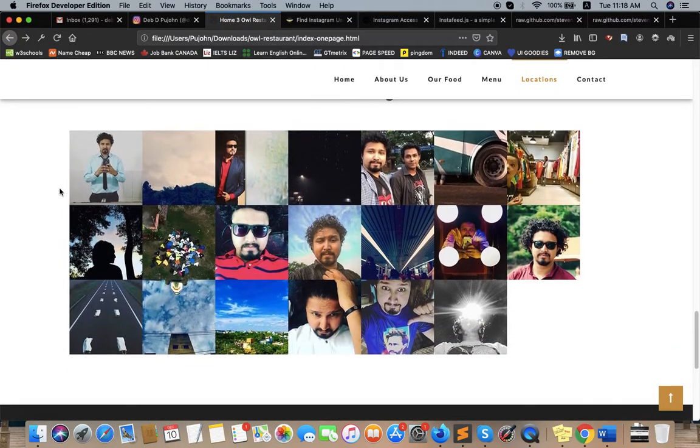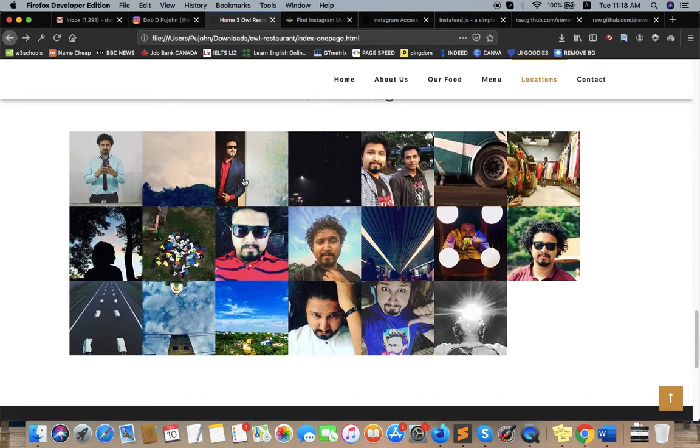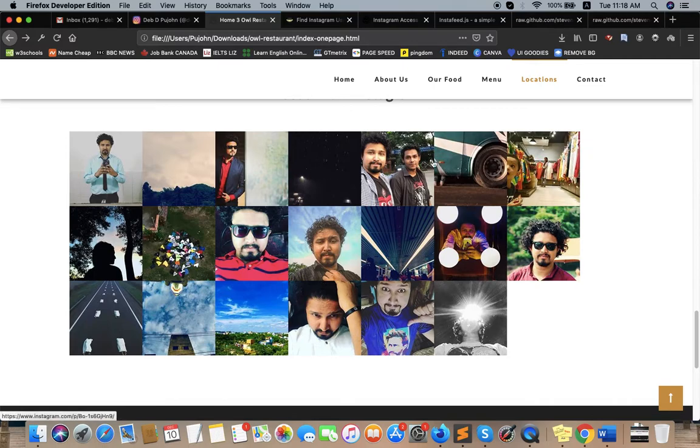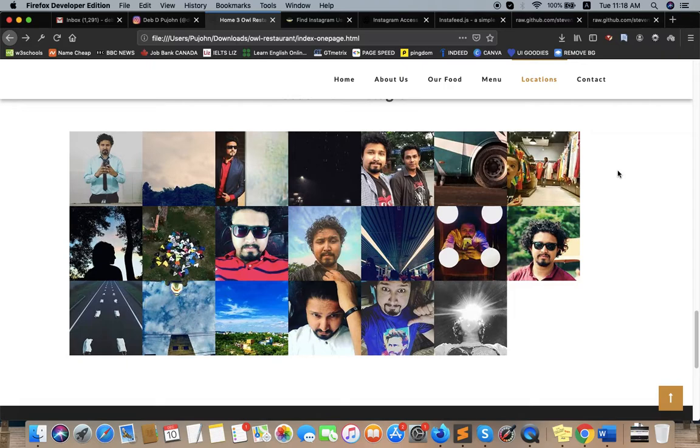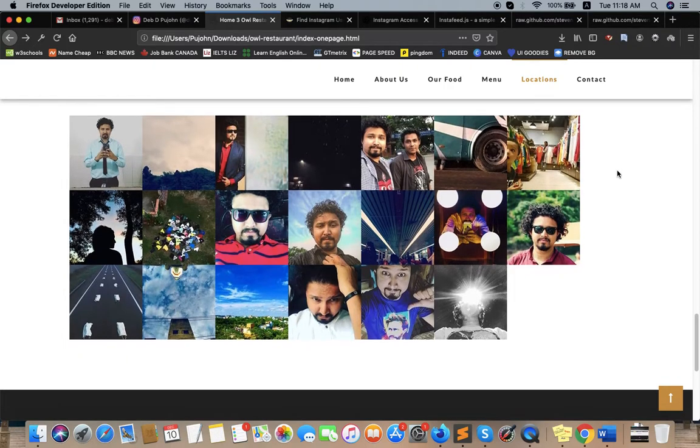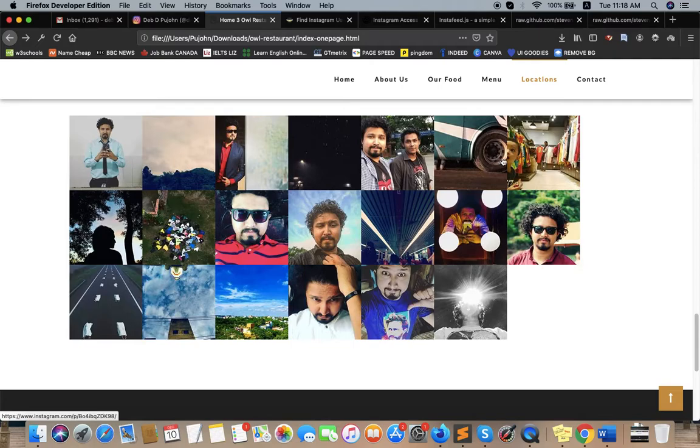It's really easy to get Instagram feeds on your HTML template using these simple steps. So you can add your Instagram feeds on your HTML template easily. Just follow the steps I showed you. Thank you!